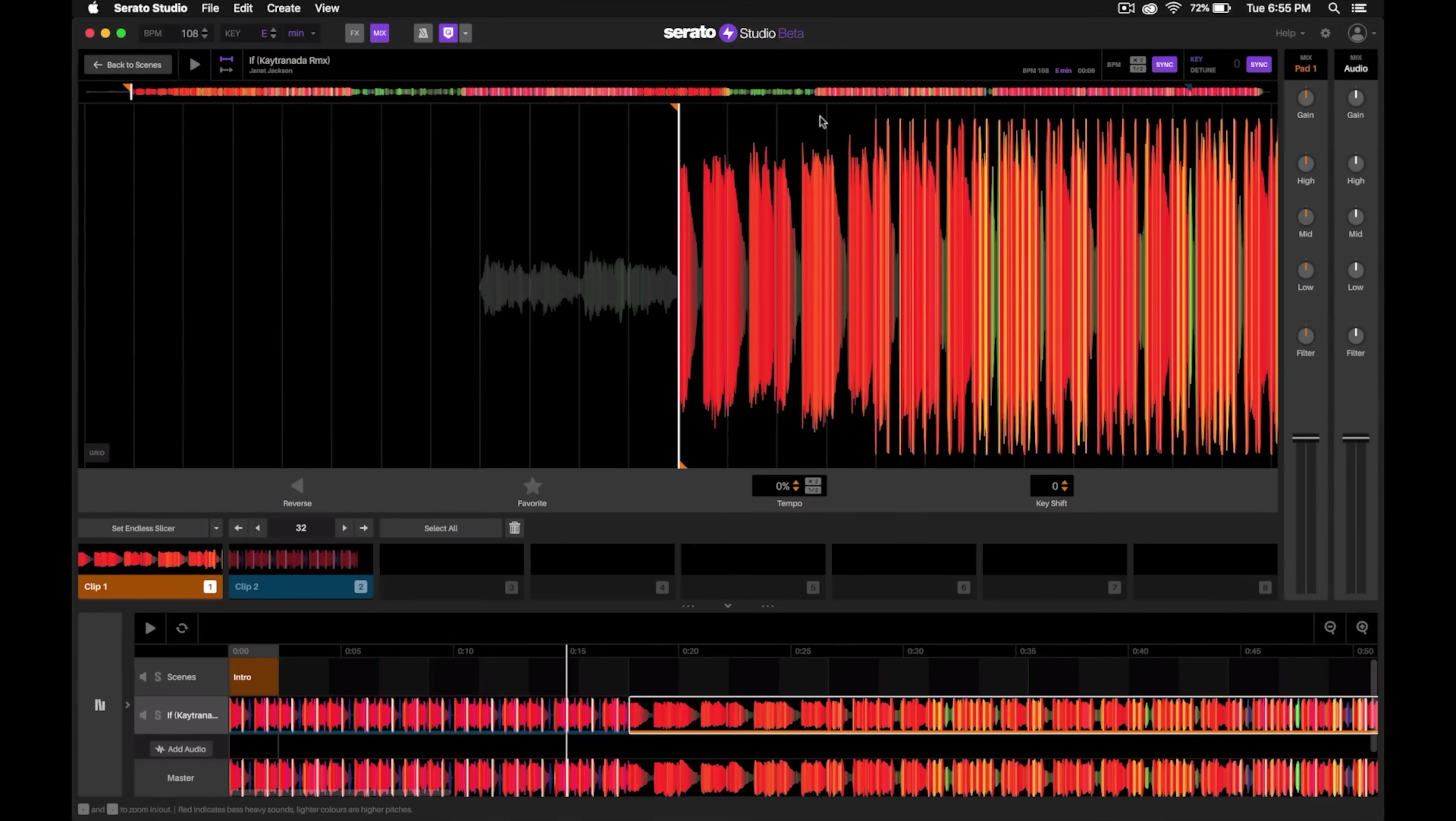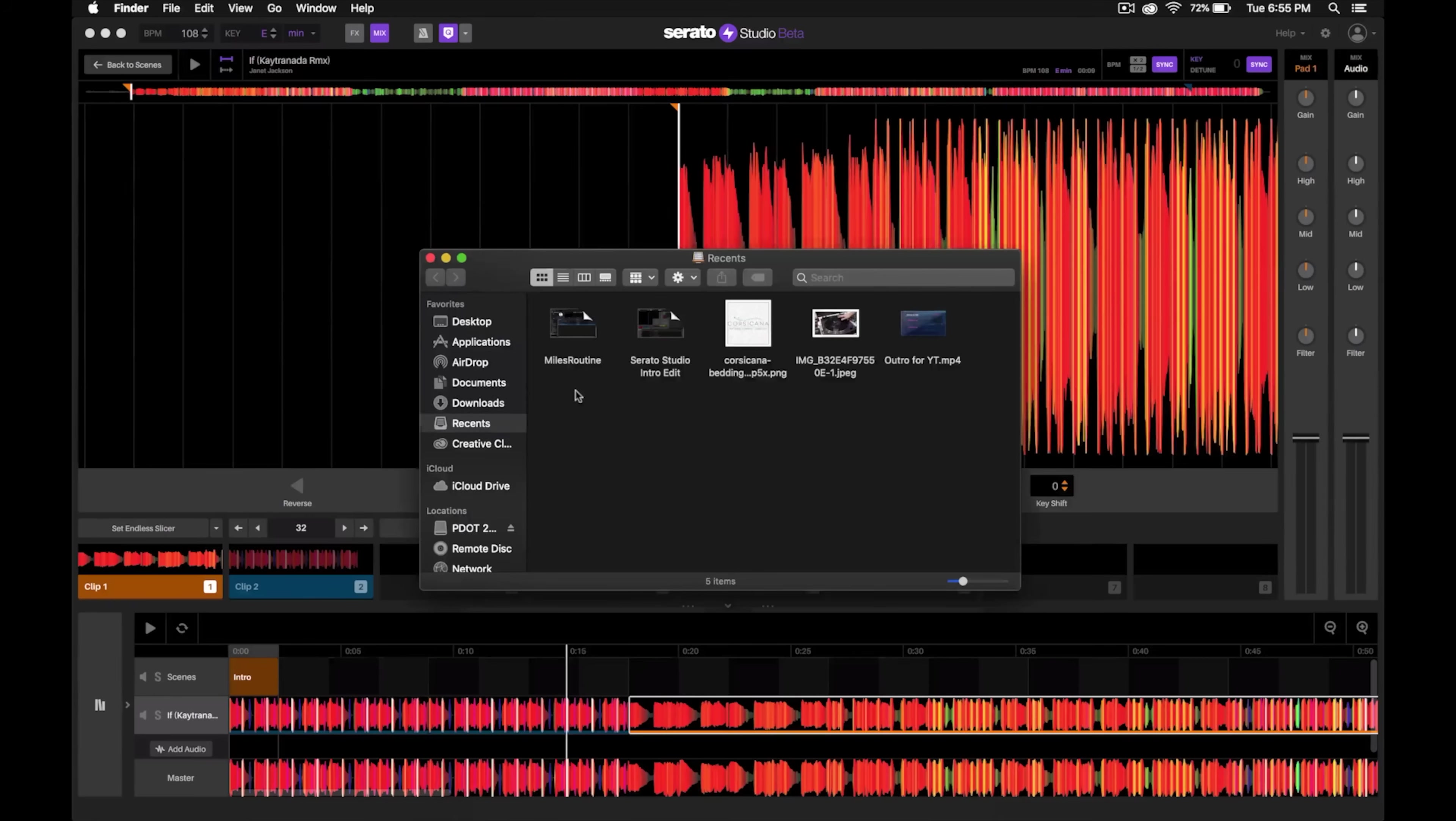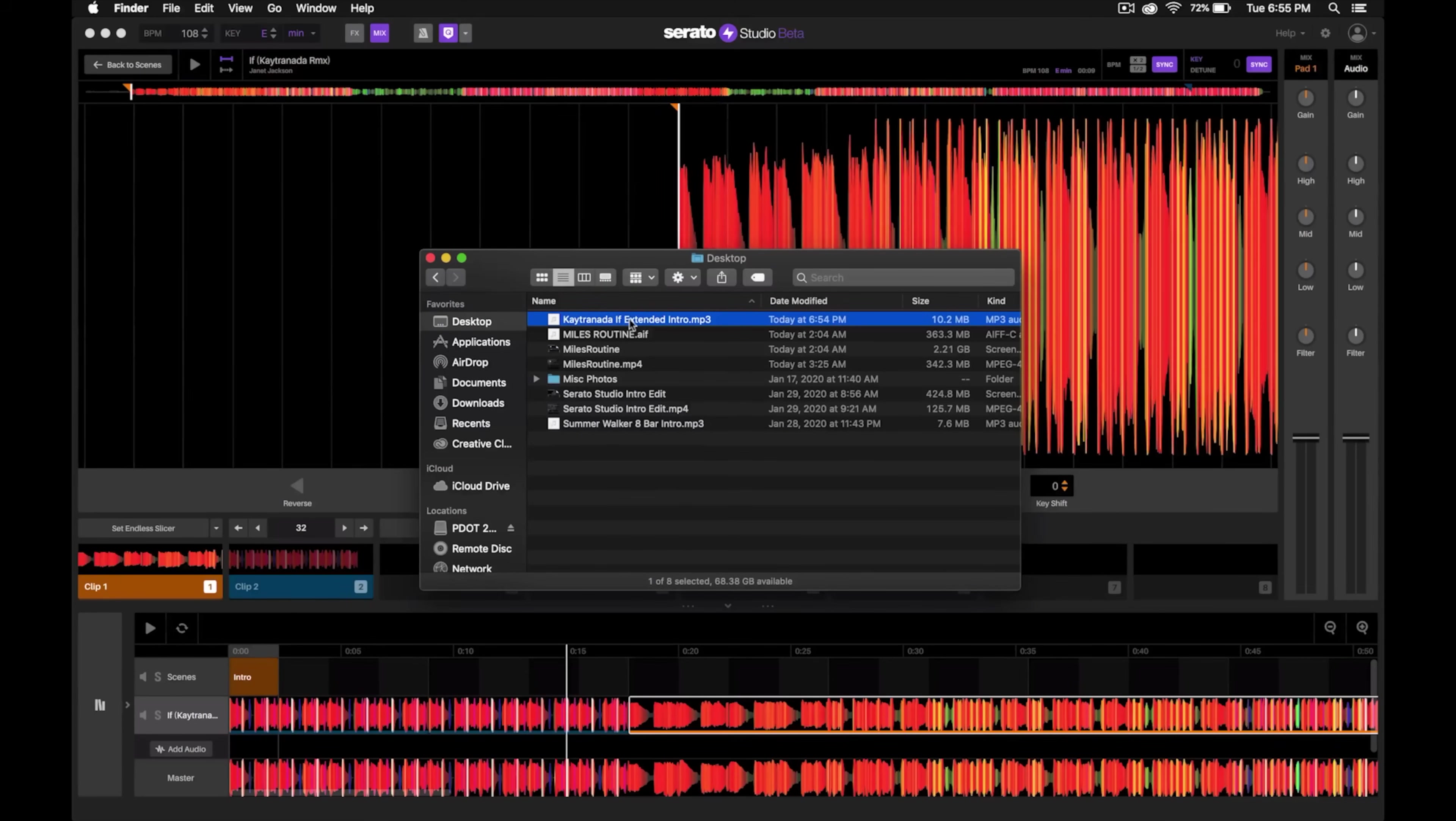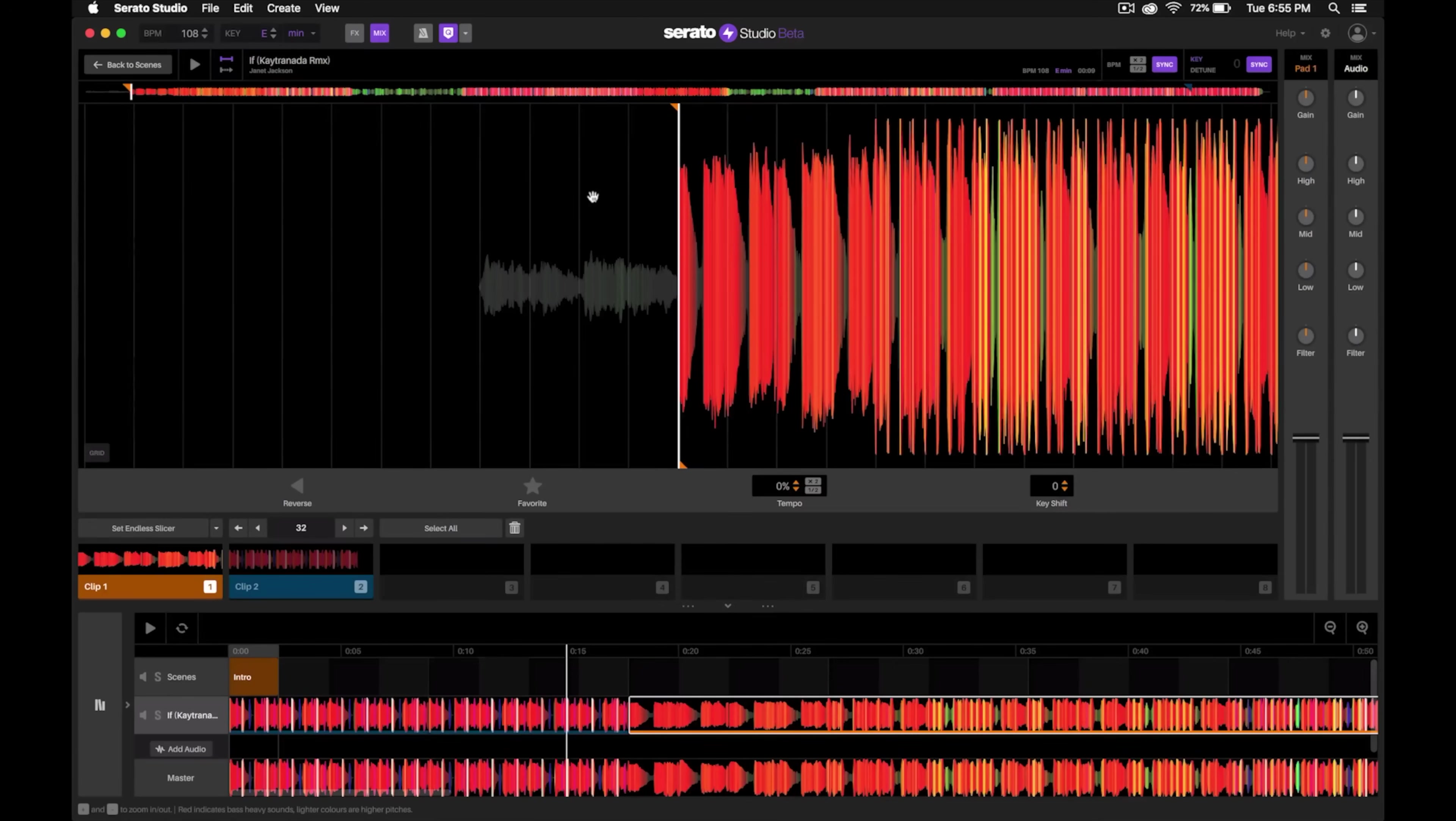Now we can go ahead and look up that file which I saved on the desktop. And there it is right there—the Ktronada extended intro. And I can just go ahead and drag that into my DJ software of choice and start using it in my DJ sets.